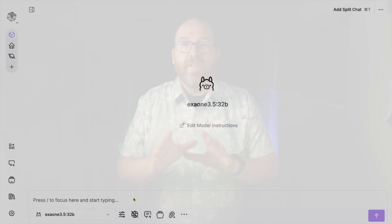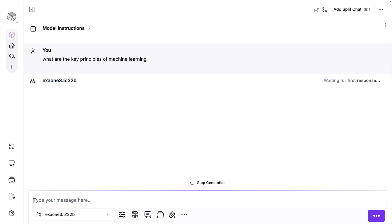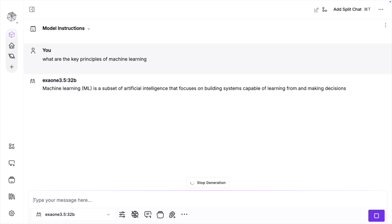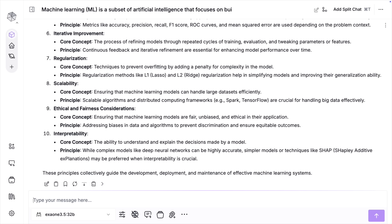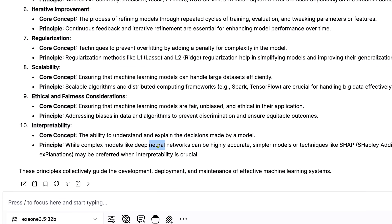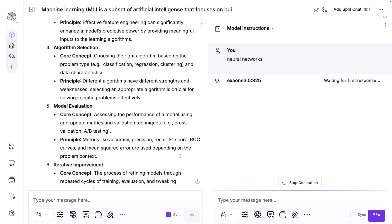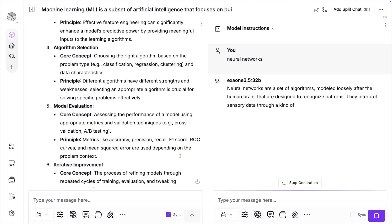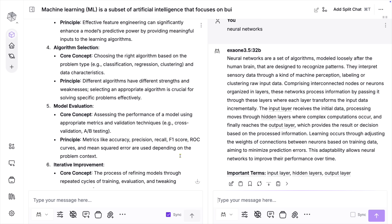So let's dive right in and get started with table stakes. Every front end needs a chat interface, and I think this may be the best of the bunch. We can select a model and then ask a question — for example, what are the key principles of machine learning? When we get our answer, the next step will probably be more information on something introduced in the answer. Rather than asking to go into more detail, we can just select any word or phrase and then select Delve from the drop-down menu. Misty opens up a new split chat window that gives us more information on that topic.